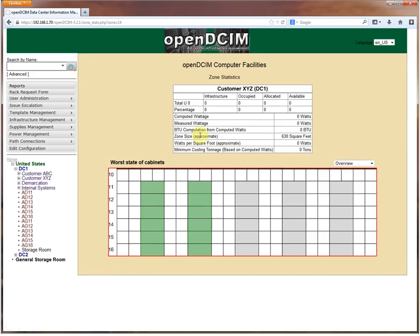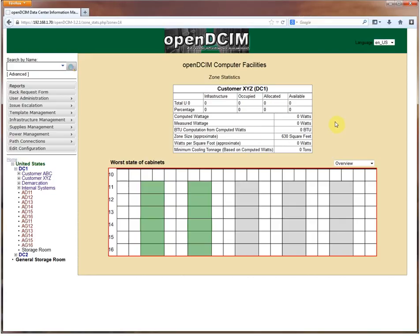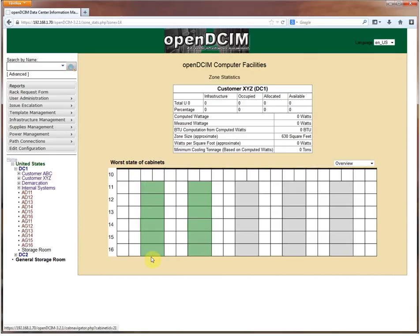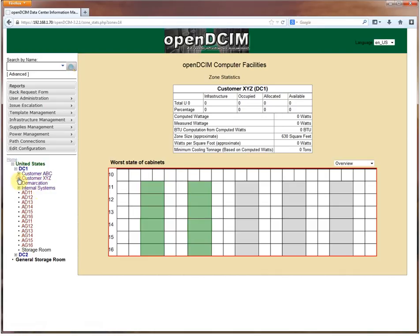If we go back to DC1, now when I hover inside of here it gives me the red border to tell me that this is my zone. I click on it and you'll see again it goes through and it estimates the square footage, and since I don't have any systems defined in here then of course it doesn't have any computed wattage or measured wattage or anything like that.